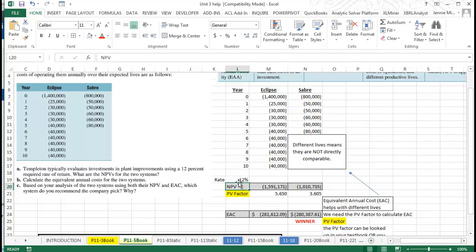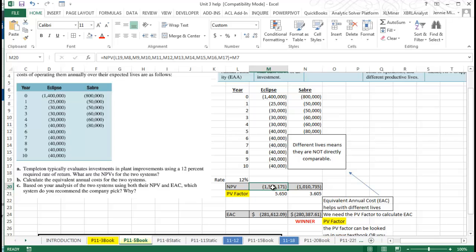Down here we have our net present value with a rate of 12 percent. As you can see, I have calculated that net present value using the NPV formula that we've worked with before.